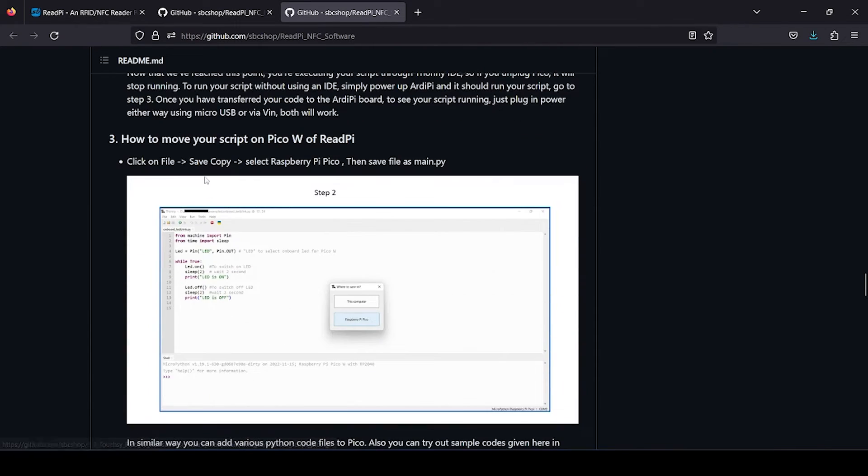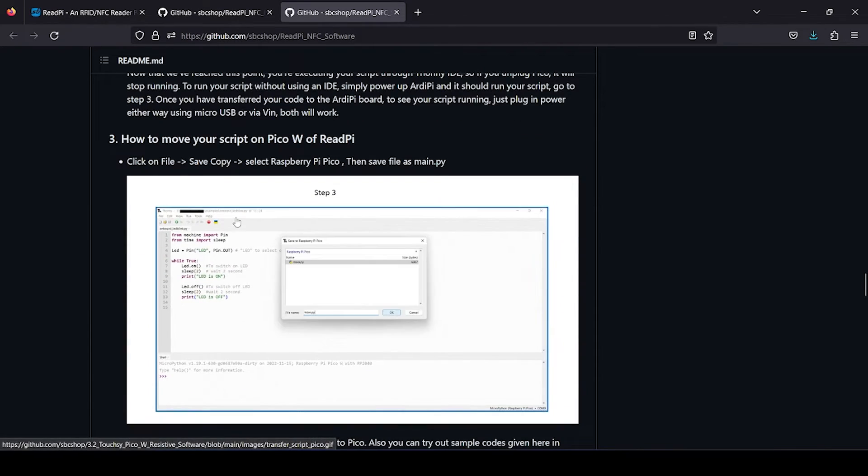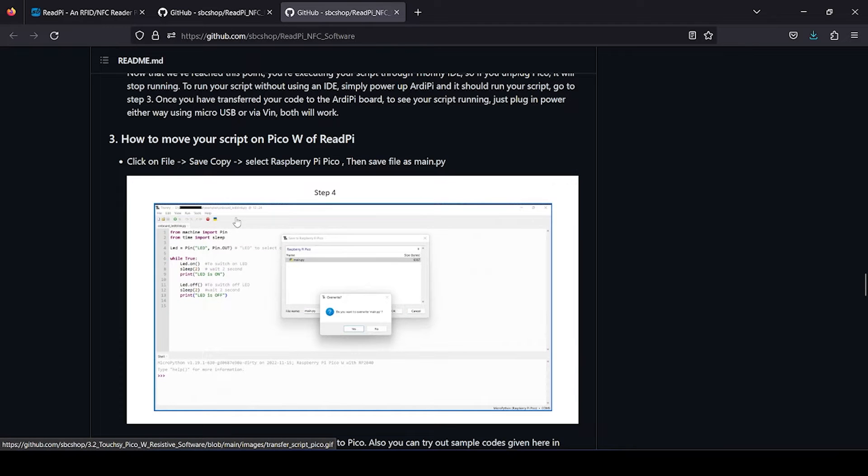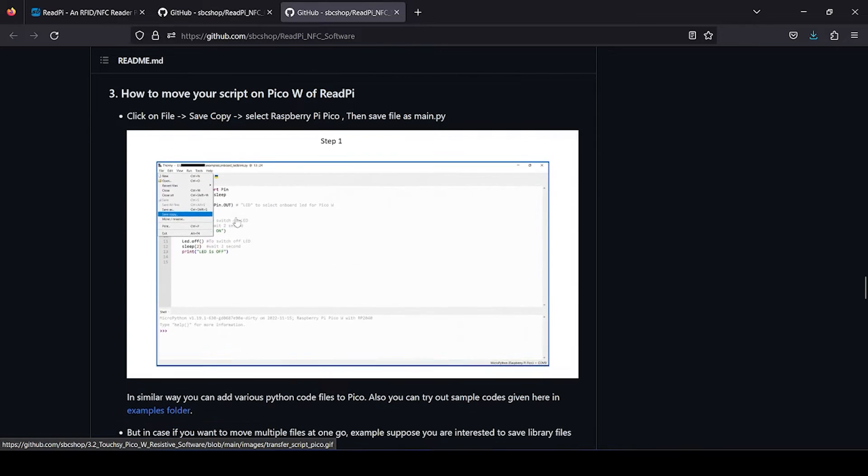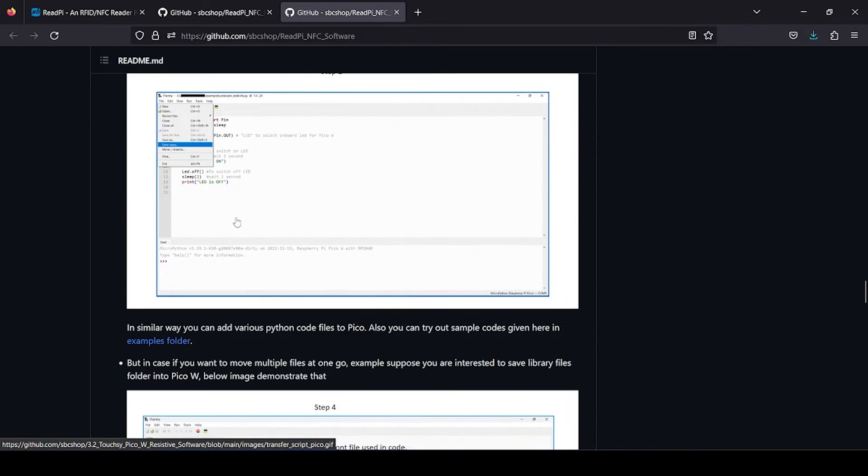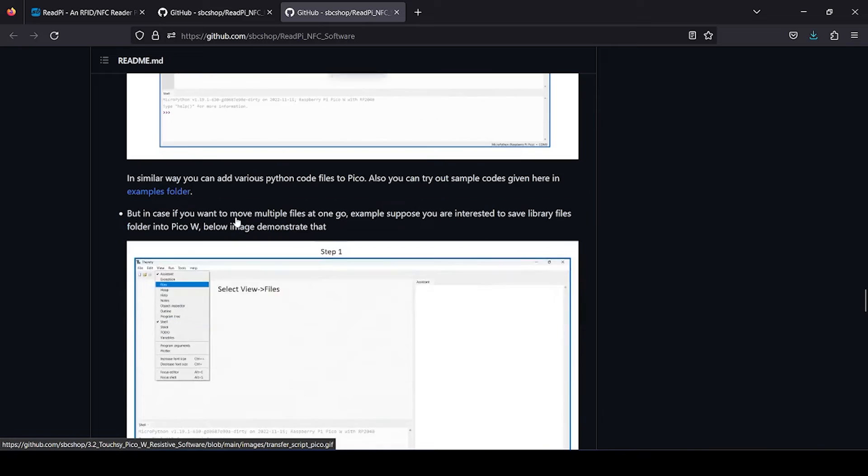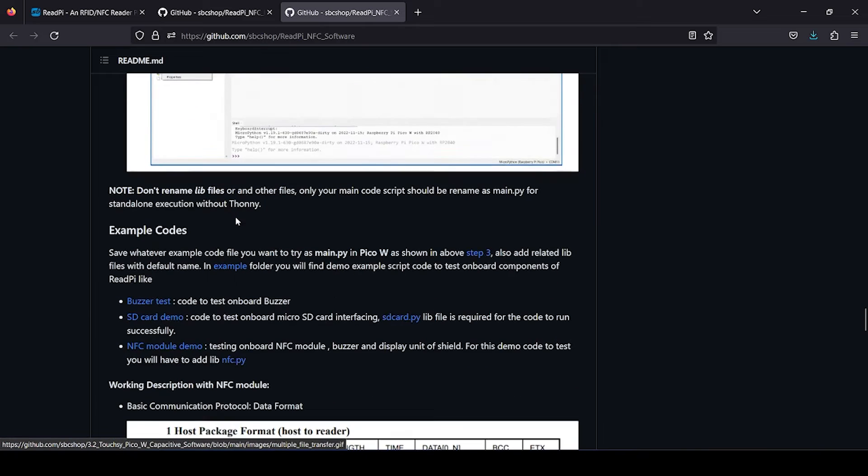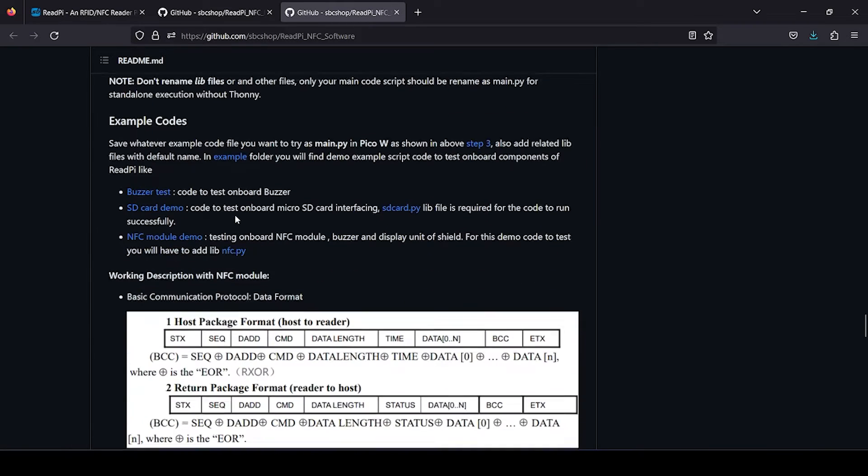Different sections are available which show you how to move scripts and how to run standalone code on your Read Pi, so you can check that out.